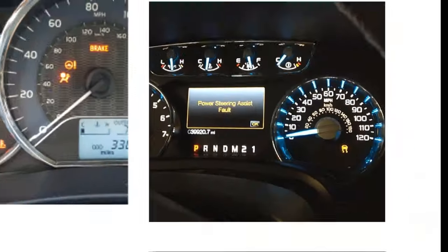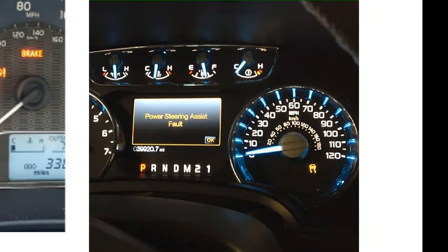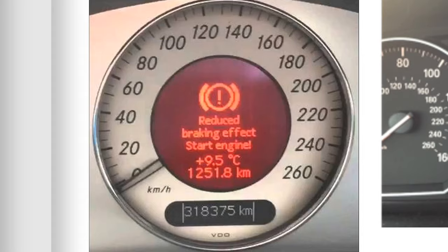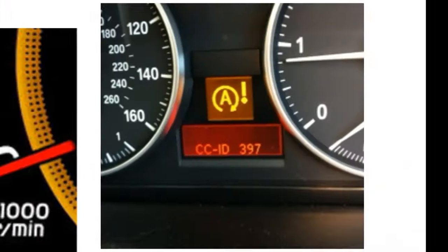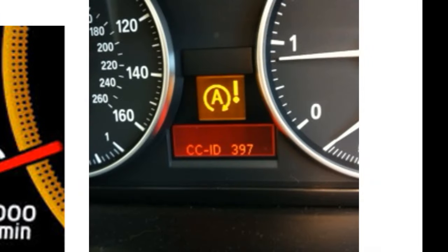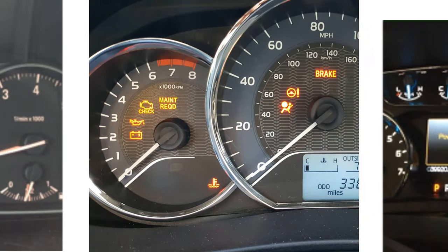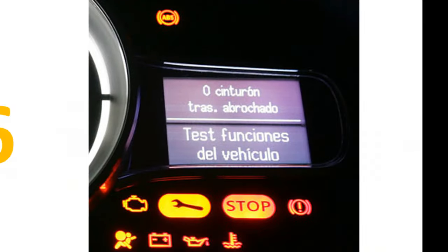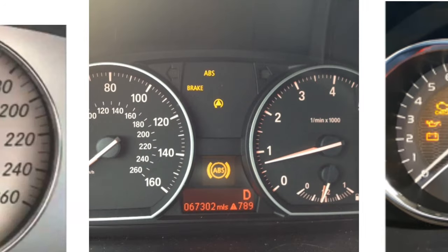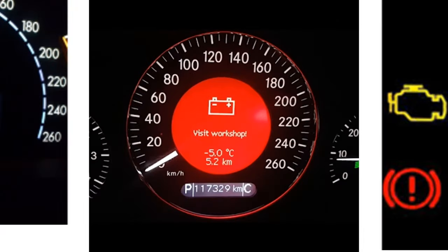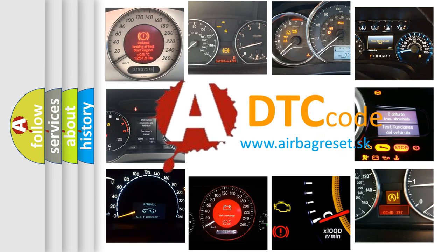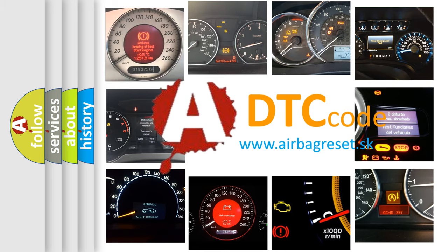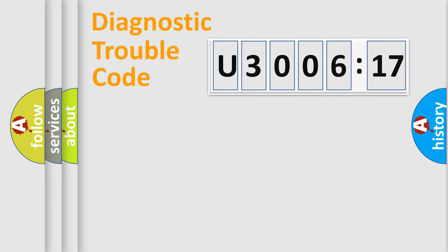Welcome to this video. Are you interested in why your vehicle diagnosis displays U300617? How is the error code interpreted by the vehicle? What does U300617 mean or how to correct this fault? Today we will find answers to these questions together.